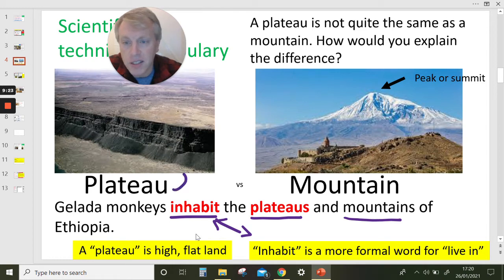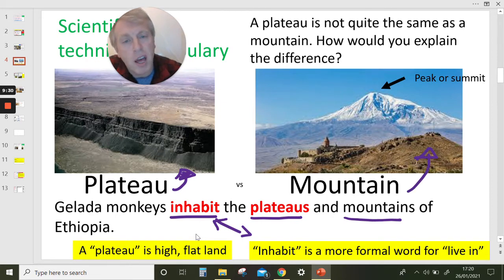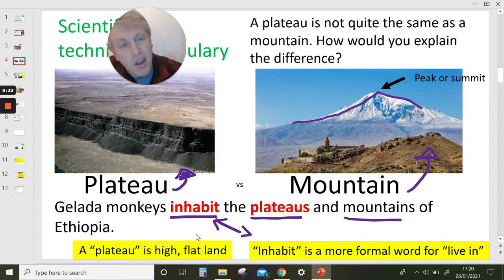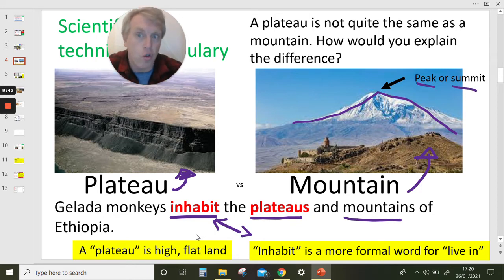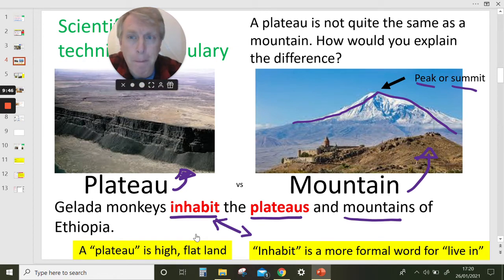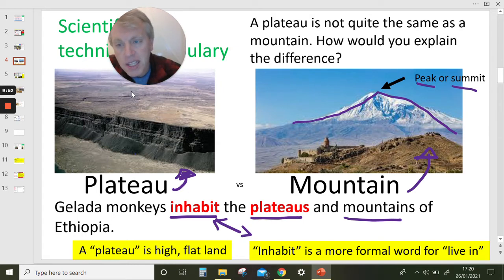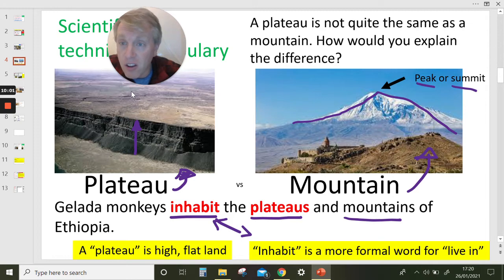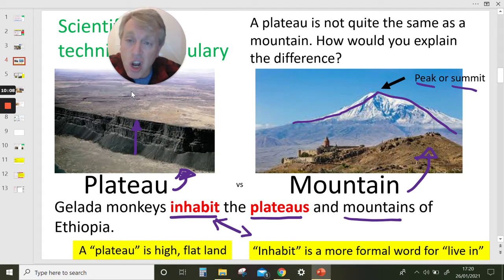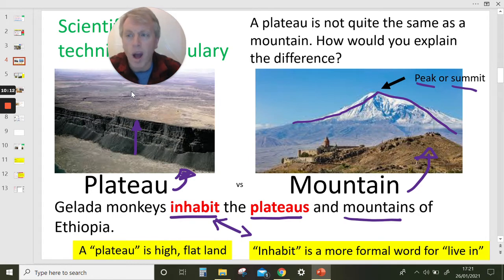A plateau is not the same as a mountain. Mountains have a shape where they go up and reach a peak or a summit — there's no flat ground at the top. A plateau is different: plateaus go up steeply with steep cliffs, but when you get to the top, it can be very flat. Can you see that steep land going up, but then it's not going to a point — it's quite flat? That's a plateau.